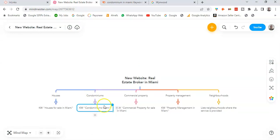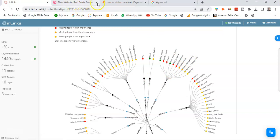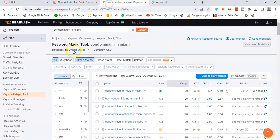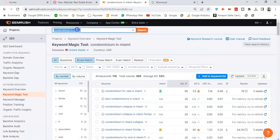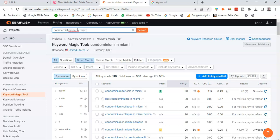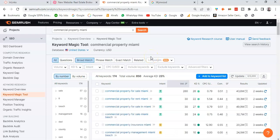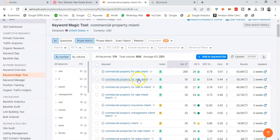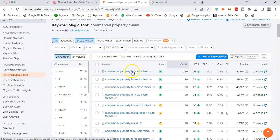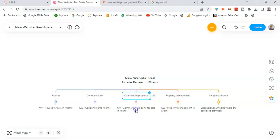This one is about commercial property which is an entity on the topical map. So I see here commercial property. If I do commercial property Miami, I see this keyword commercial property for sale in Miami. So that's going to be a pillar page as well here for commercial property and the keyword will be commercial property for sale in Miami. So that's a third pillar page.